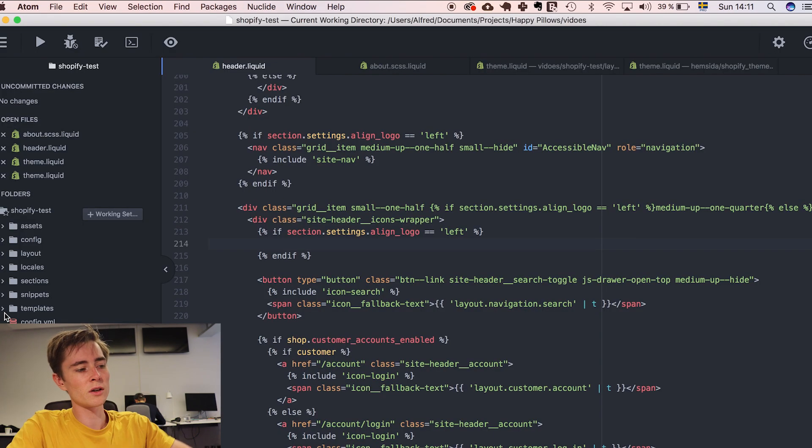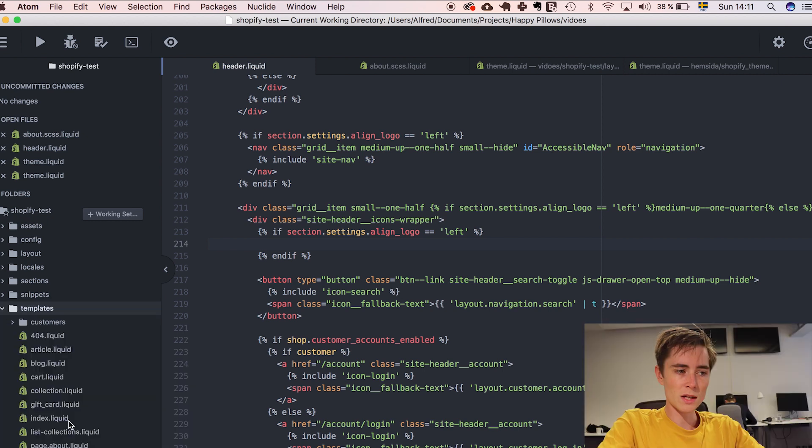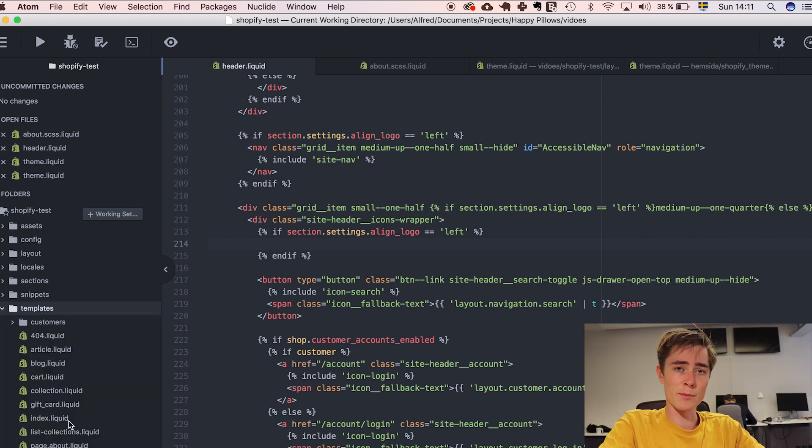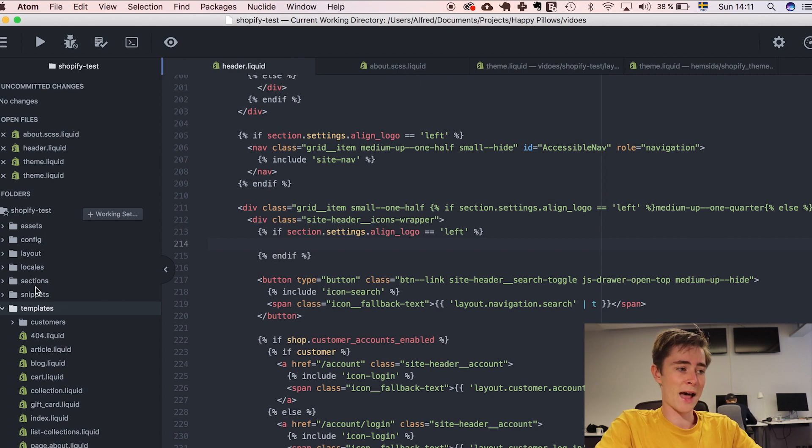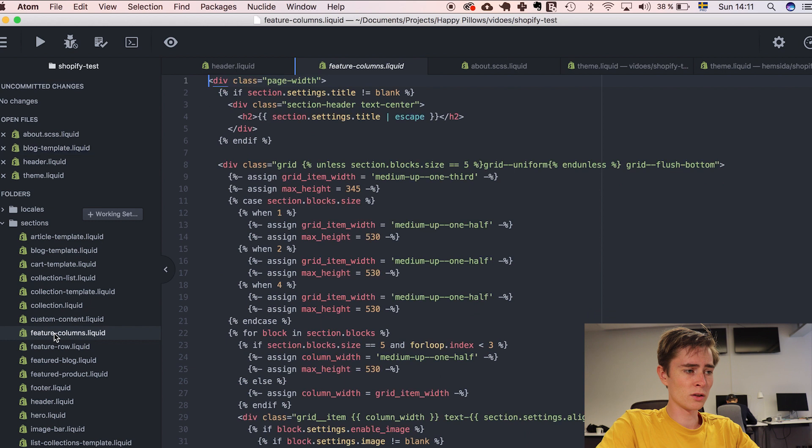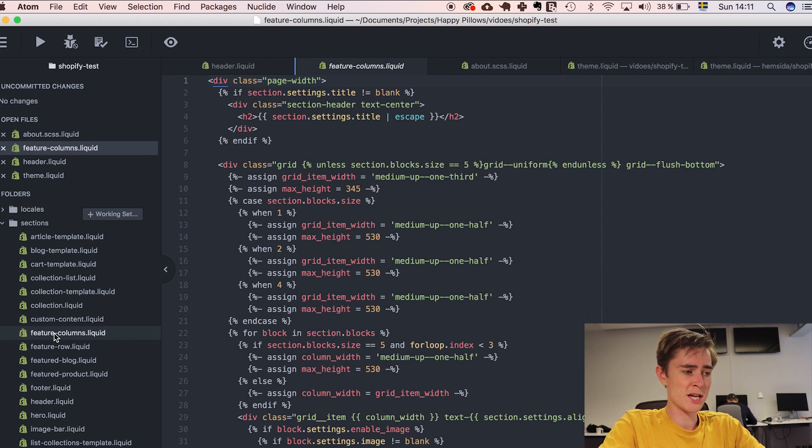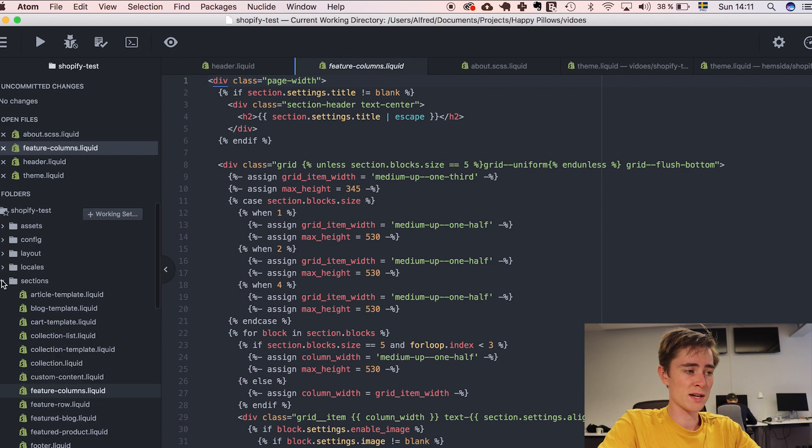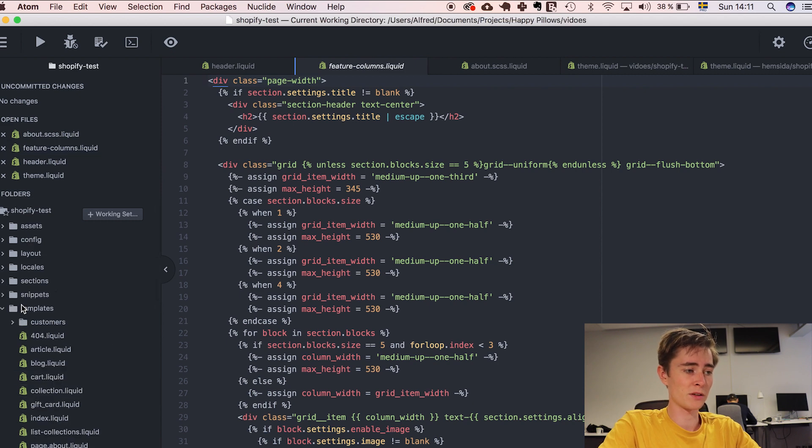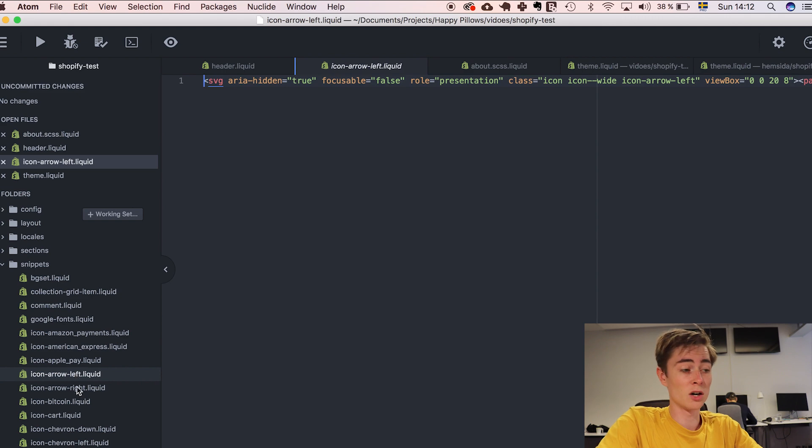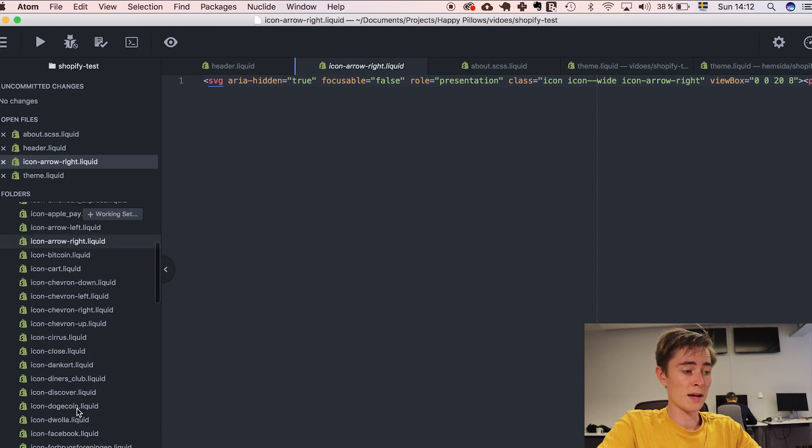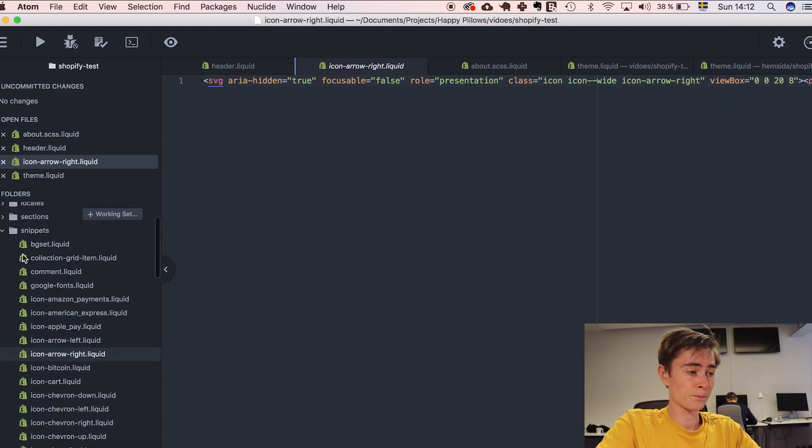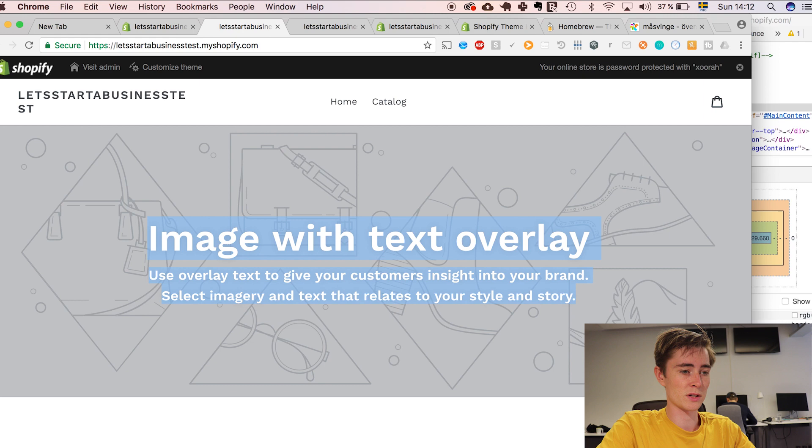I'm just going to talk a little bit about what these folders are used for. So template is an entire page. And template is basically consisting of sections and snippets which we have right here. So a section that could be something which is just on one page. Whereas a snippet is something that is recurring throughout the entire website. Such as icons or anything like that. Like this is a section for example.